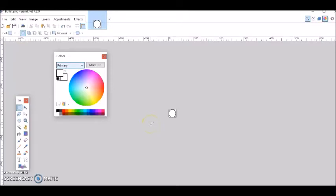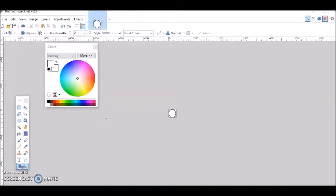My name is Henry Enfrey and this is an AppGameKit game development tutorial. In this tutorial we're going to make it so that our character can shoot bullets.